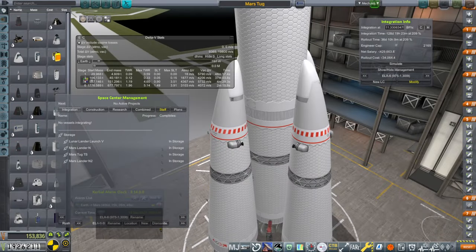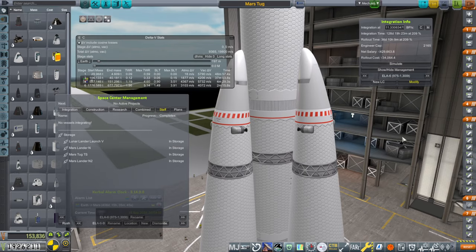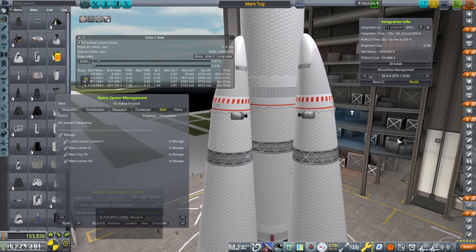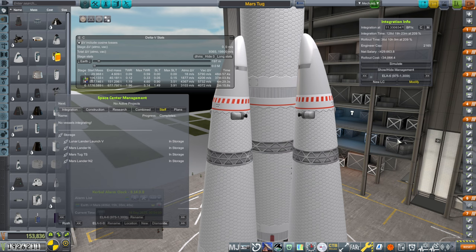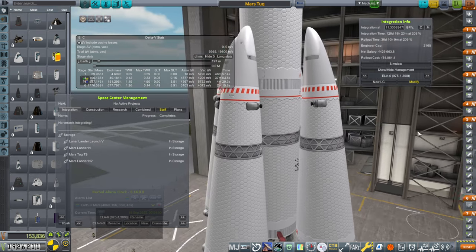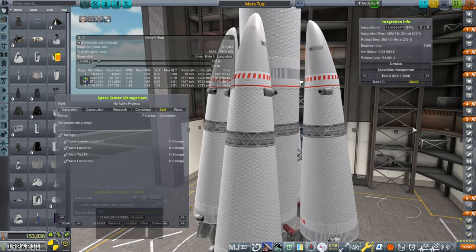Hello everyone and welcome back to my European Space Agency RP-1 career in Kerbal Space Program 1.12. In this video I hope to get a rendezvous between the lander around Mars with the tug around Mars so that tug can refuel the lander and maybe the lander can try a landing on the surface.